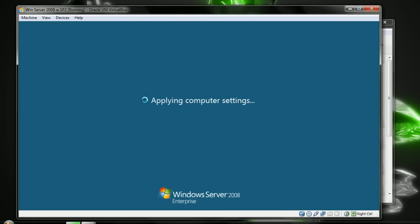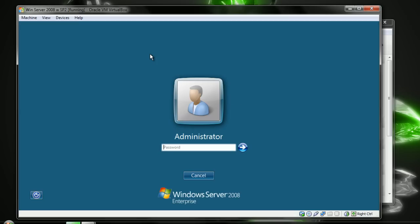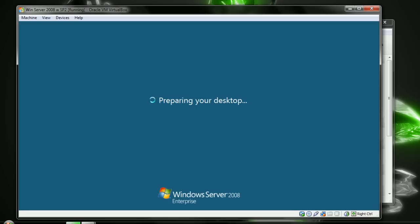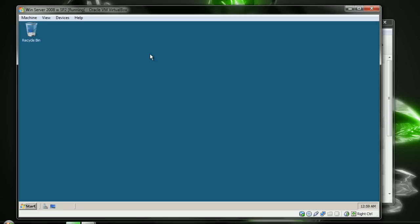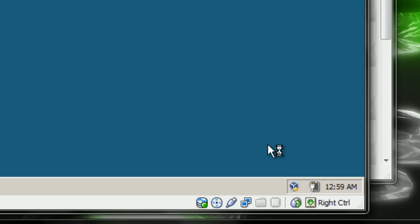Now, we're just checking for network connection here. So, once I show you that, then we should be good. Preparing your desktop. Preparing your desktop.